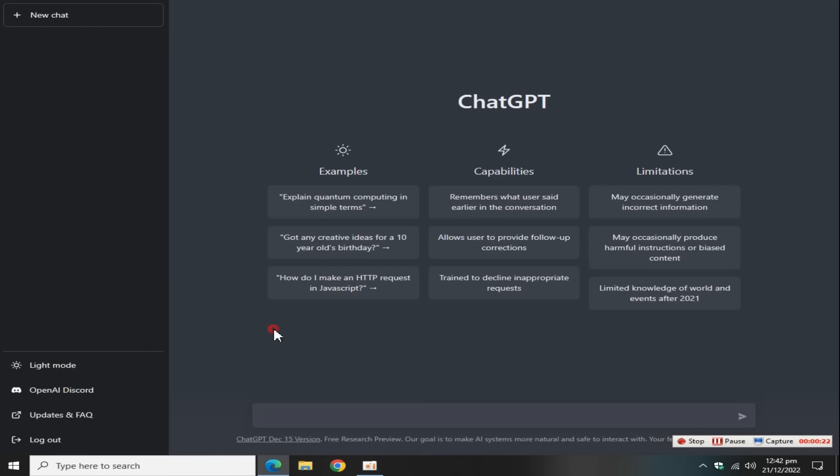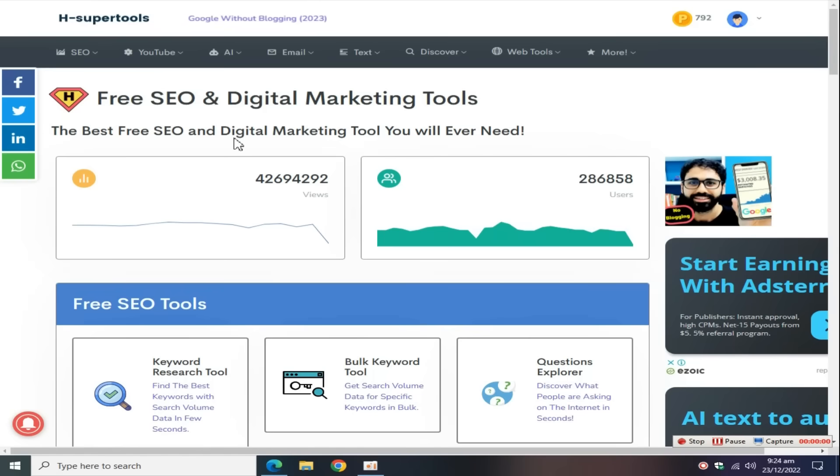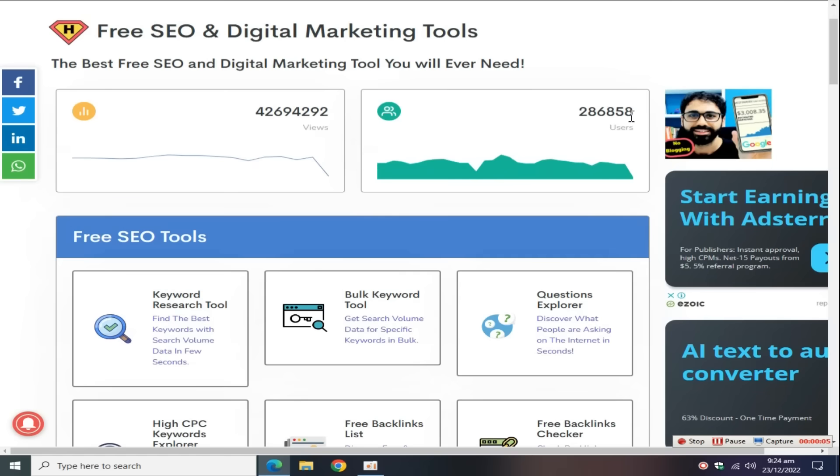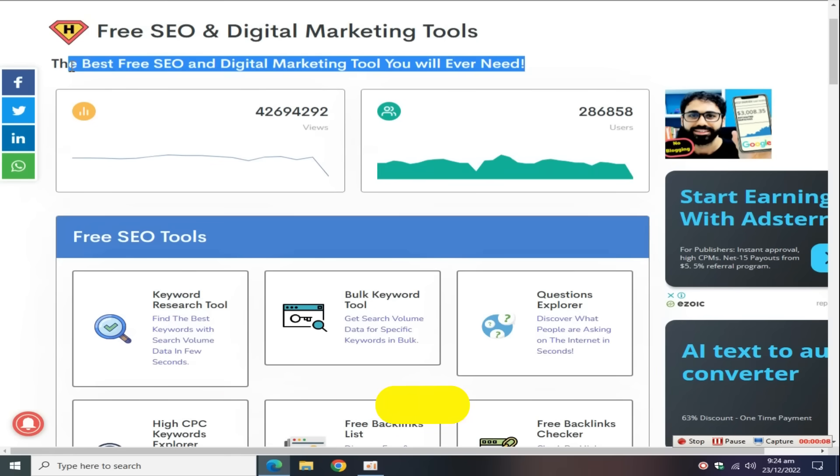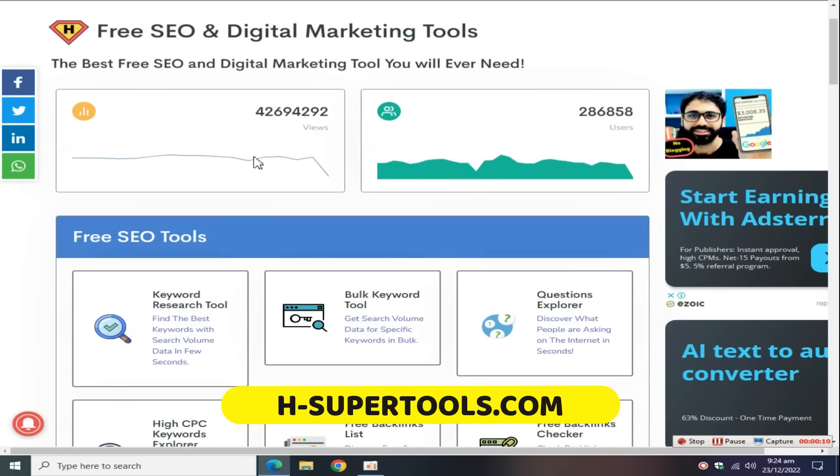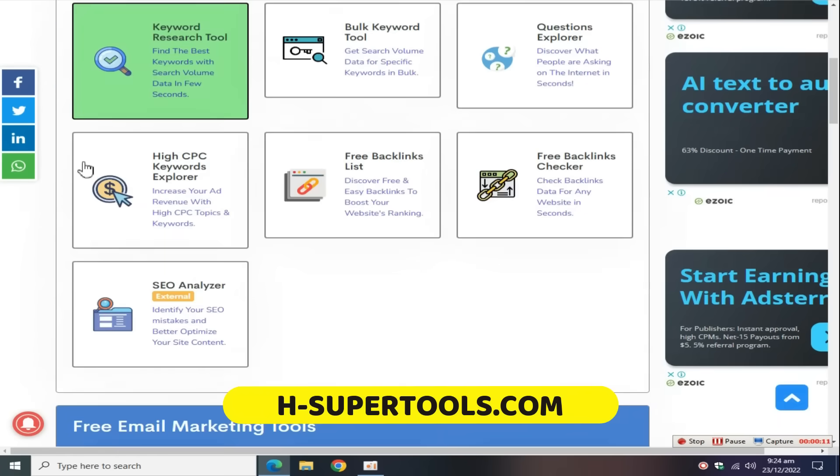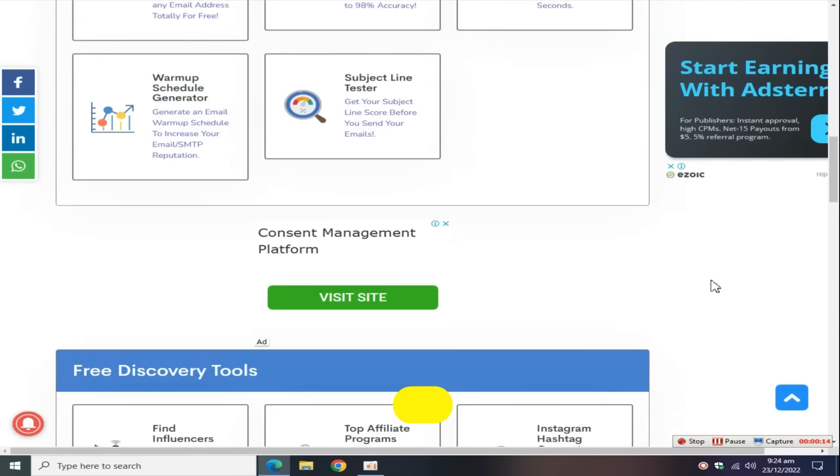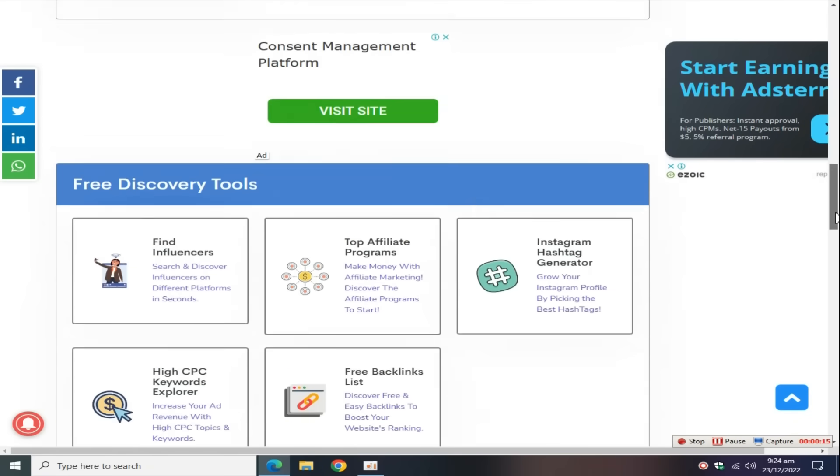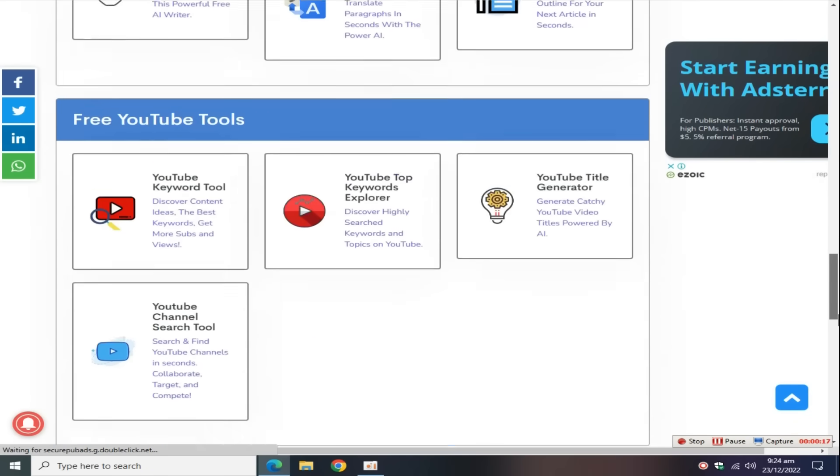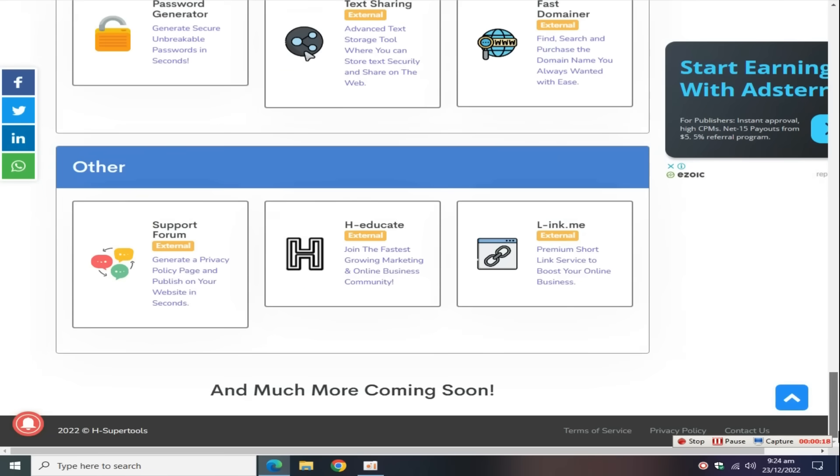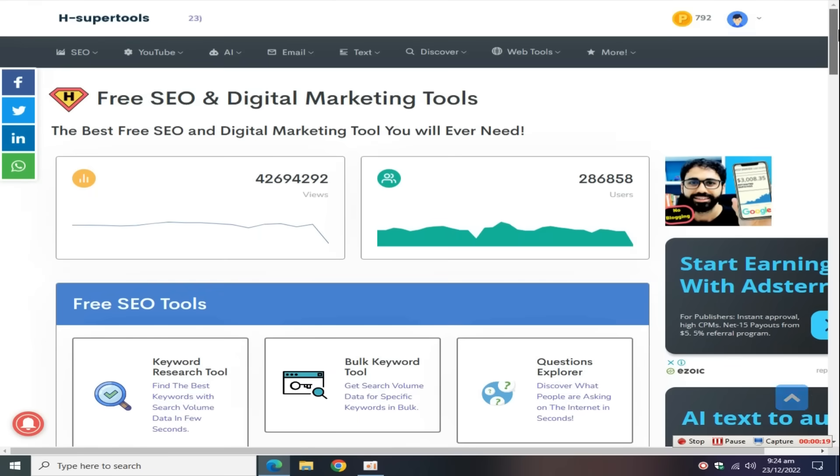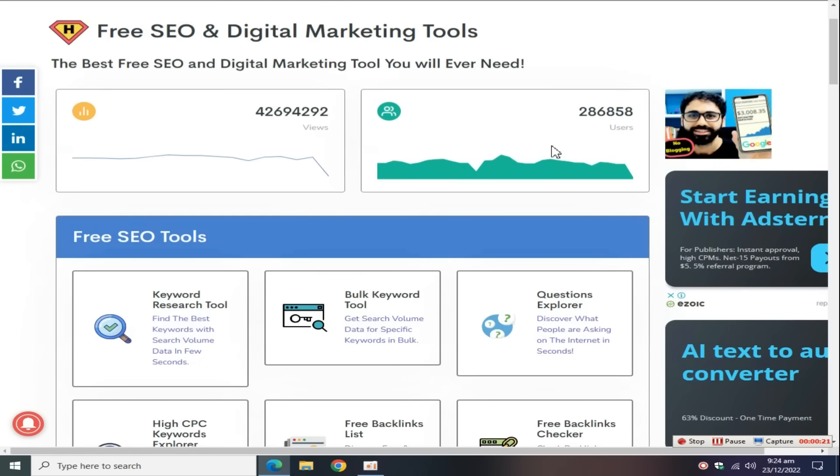The first step is how to get blog topics in your niche. For this, we need to do some keyword research to find low-competition keywords in your niche to rank on Google. For this, go to hsupertools.com. This is the best free SEO tool to find low-competition keywords, link in the description. Go and create an account on this website.